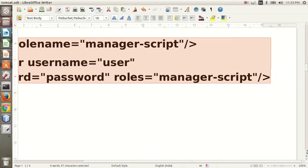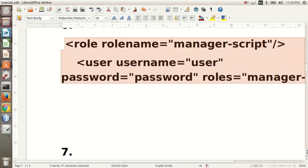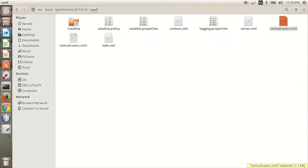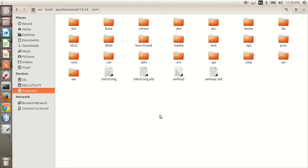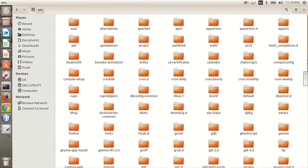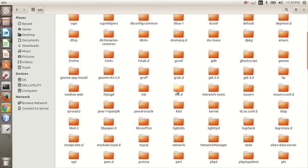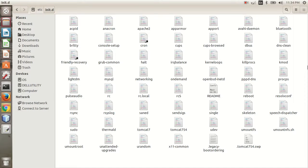Now your next step is to create a file named tomcat754 under the init.d folder. Let me show you where that folder is — it's at /etc/init.d. In this folder you will have to create the file named tomcat754. I have already created it and it is here.